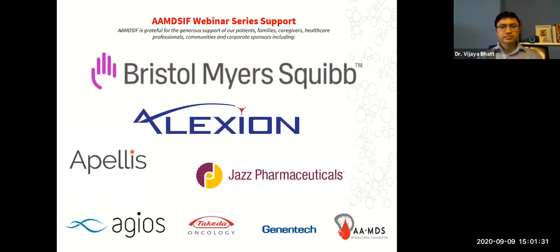Due to the high volume of teleconferences on the internet, it is possible you may lose your connection during the webinar. If you are unable to view the webinar online, you can call in to hear the audio portion using the call-in number in your reminder email. Today's program will be archived to our website within two to three business days, and you will be notified by email when it is live and ready for viewing.